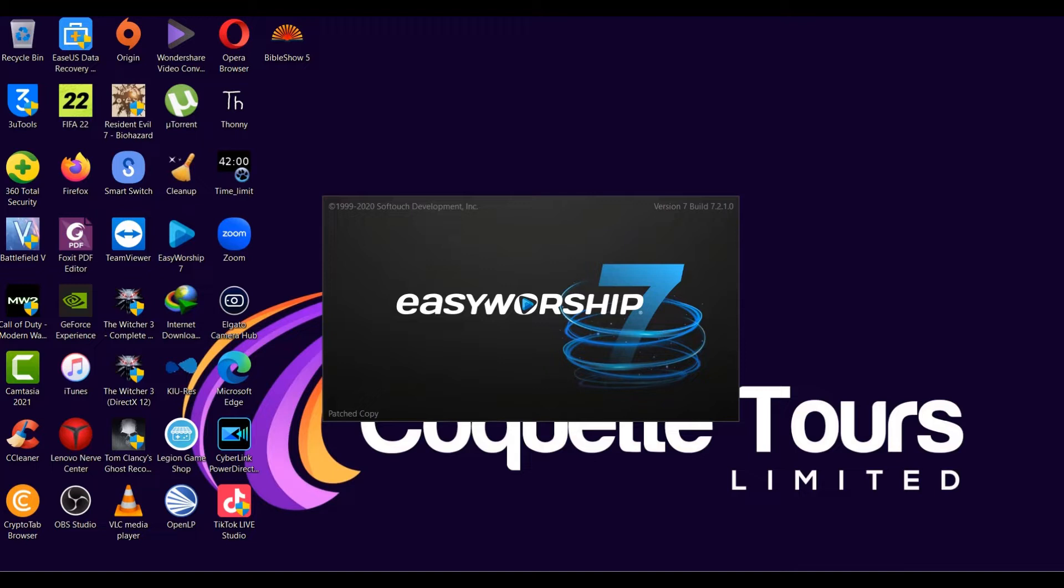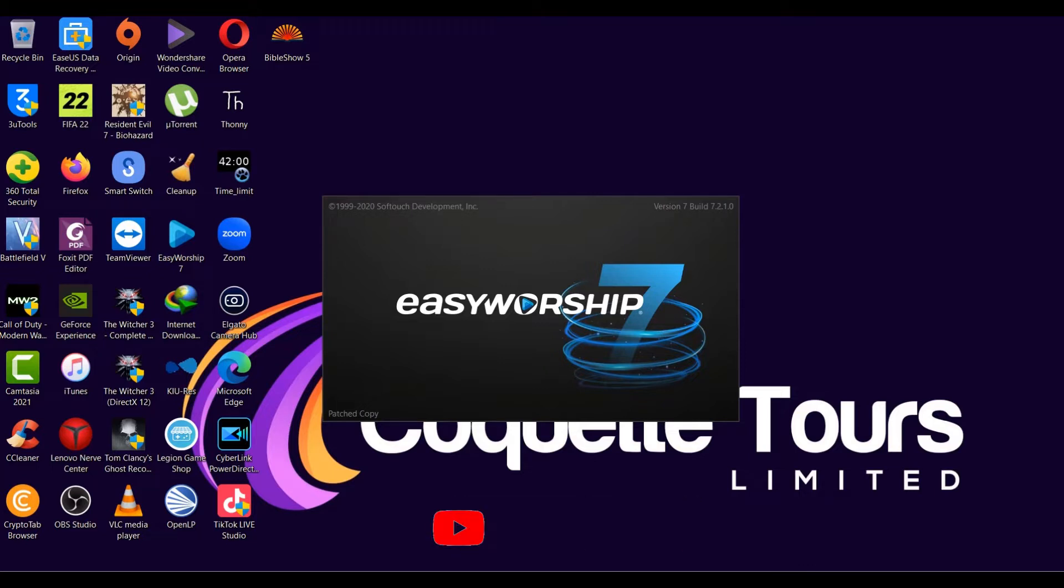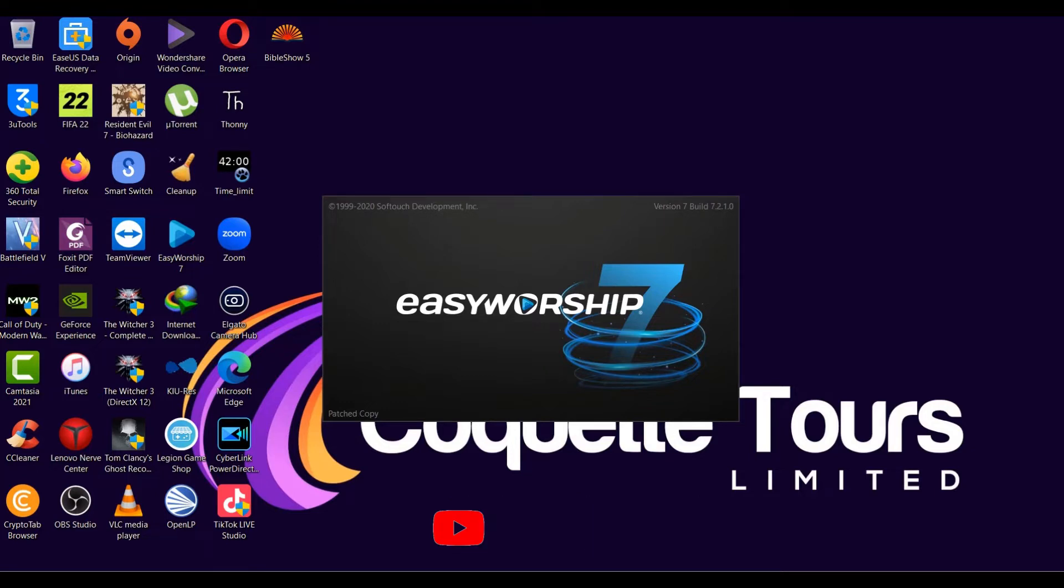Before we continue, I will ask you to subscribe to the channel, like, and click the notification bell.